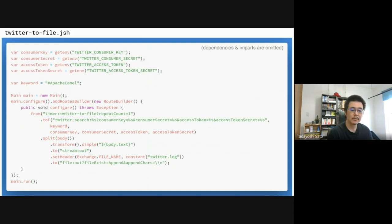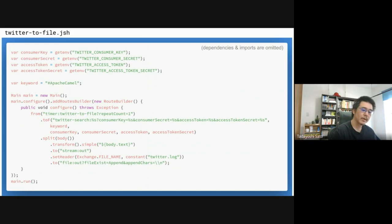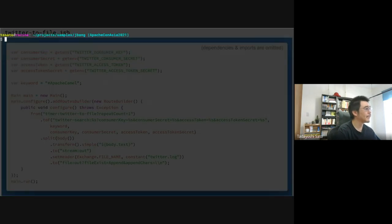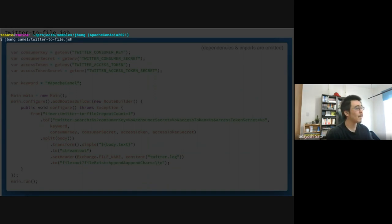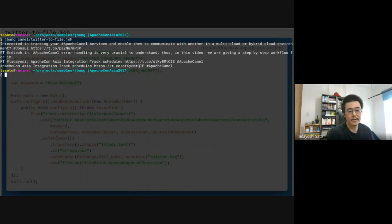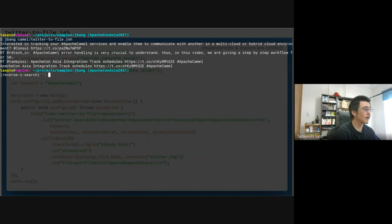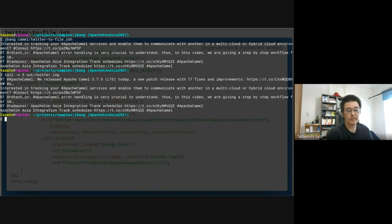Let's try running the script. It gets five tweets with the Apache Camel hashtag — five is the default limit of the Twitter search component. And you can see that the tweets are also written to the log file.